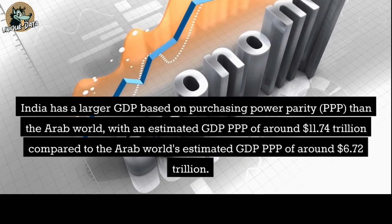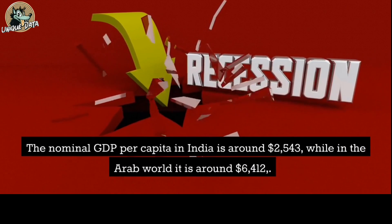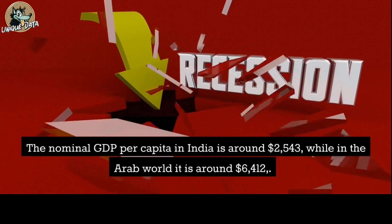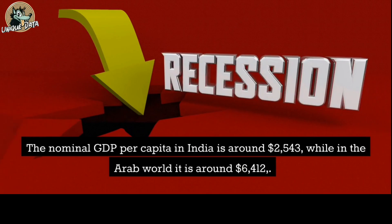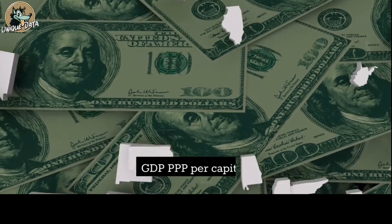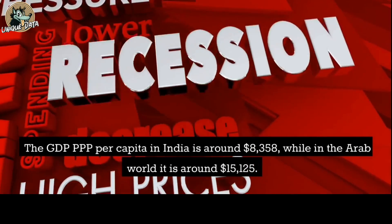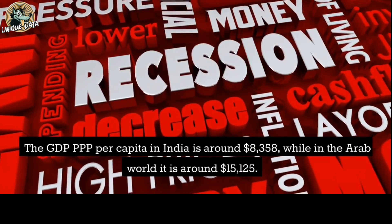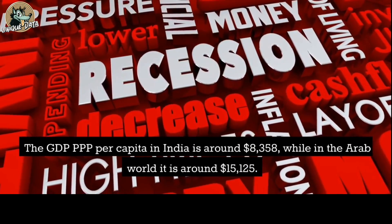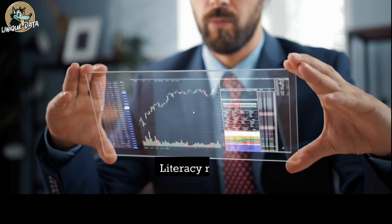The Arab world's estimated GDP PPP is around 6.72 trillion dollars. GDP nominal per capita: the nominal GDP per capita in India is around $2,543, while in the Arab world it is around $6,412. GDP PPP per capita: the GDP PPP per capita in India is around $8,358, while in the Arab world it is around $15,125.